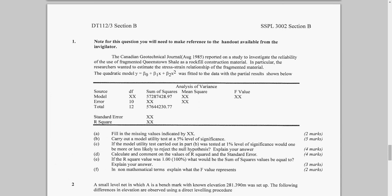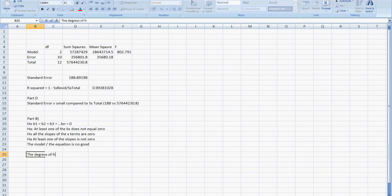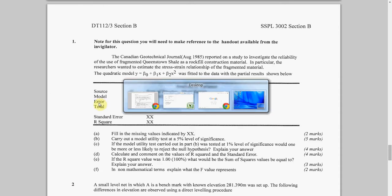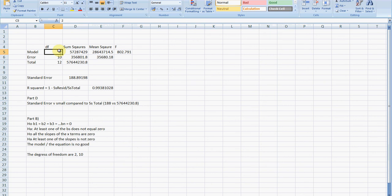The degrees of freedom are 2, 10. Why are they 2, 10? Because, go back to the spreadsheet, that's the first degree of freedom, that's the second degree of freedom. Every single time, the first degree of freedom is 2, the second degree of freedom is 10.